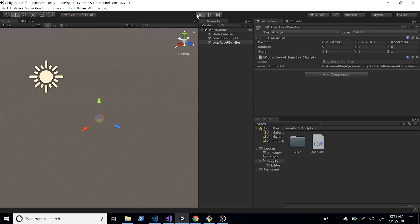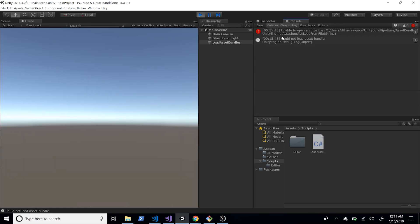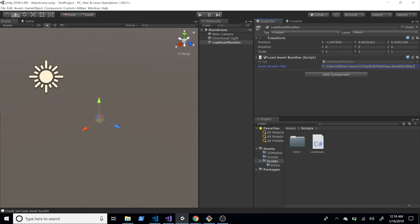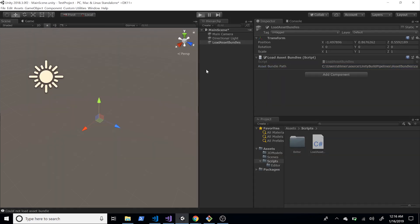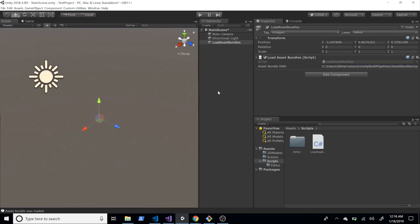Let's go back into Unity, hit Play, and check the console. It wasn't able to load the asset bundle — 'unable to open archive file'. The name I gave the asset bundle was 'cubes', so I need to append 'cubes' to the path. Going back and hitting Play again, the console now shows 'Asset bundle was loaded', so that works.